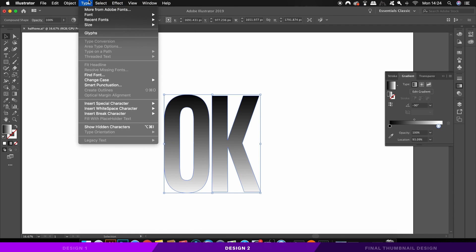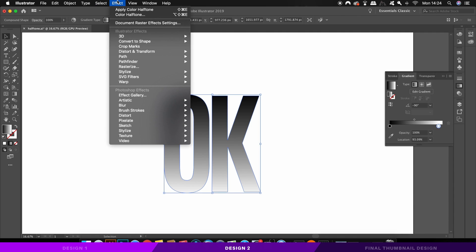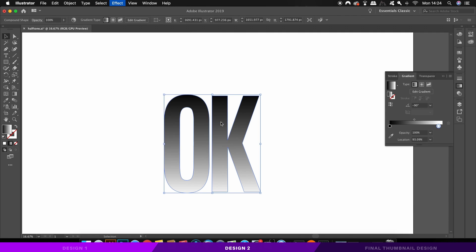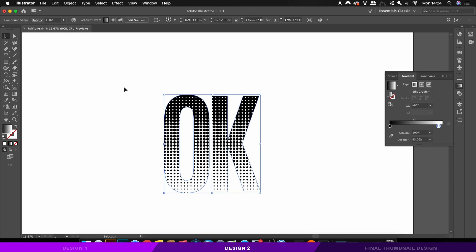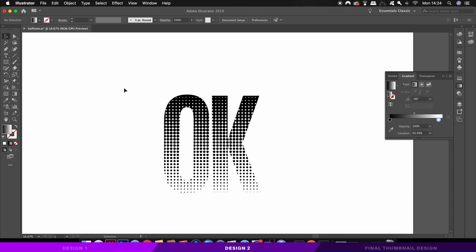To add the halftone effect, come up to effect, pixelate and then halftone. The first value is going to determine the size of the largest circle that you use, and then just keep the other values the same.